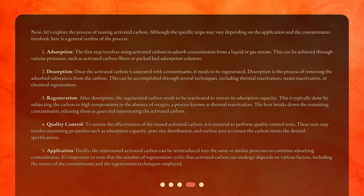Step three — regeneration: after desorption, the regenerated carbon needs to be reactivated to restore its adsorption capacity. This is typically done by subjecting the carbon to high temperatures in the absence of oxygen, a process known as thermal reactivation. The heat breaks down the remaining contaminants, releasing them as gases and rejuvenating the activated carbon.